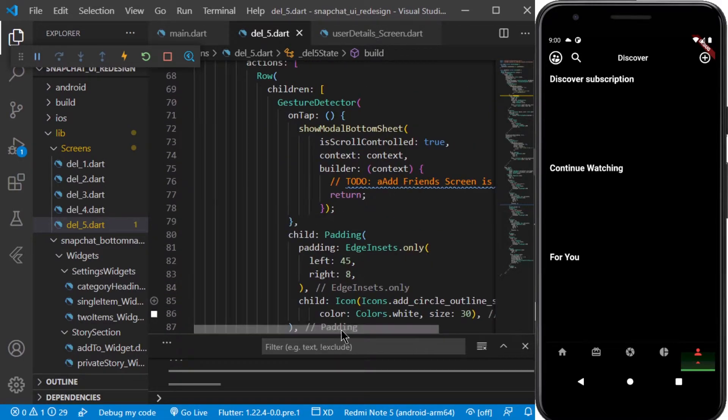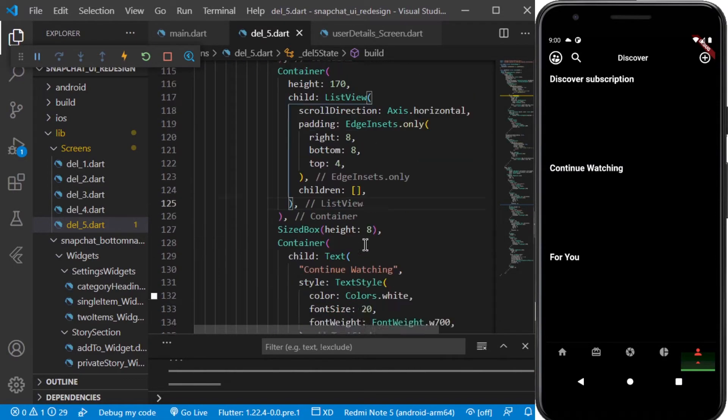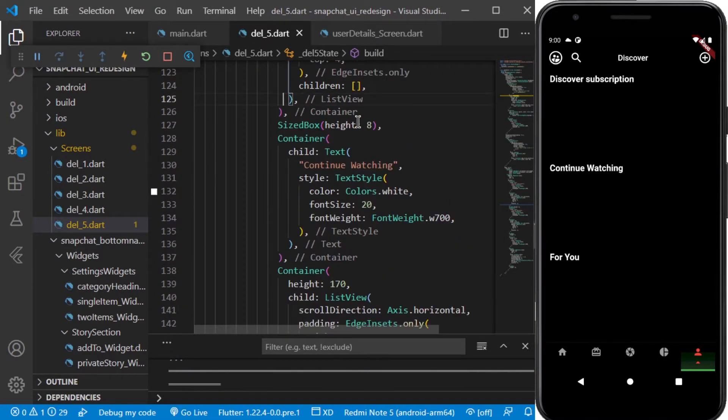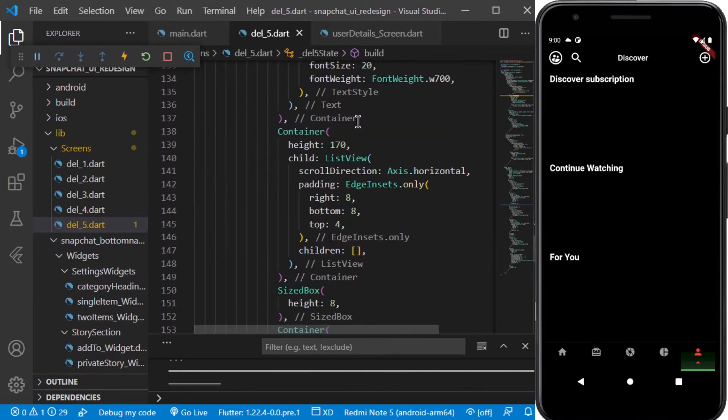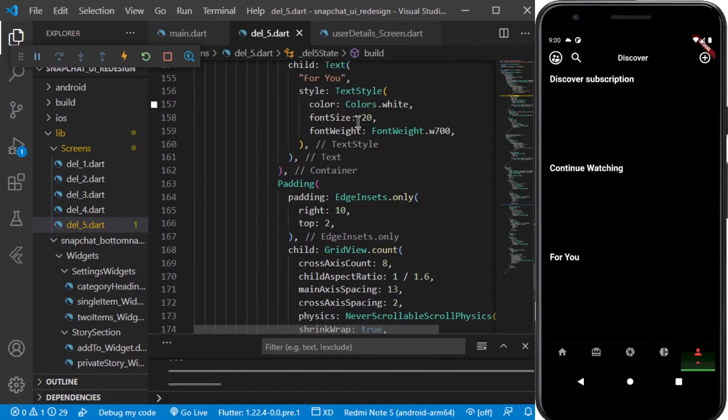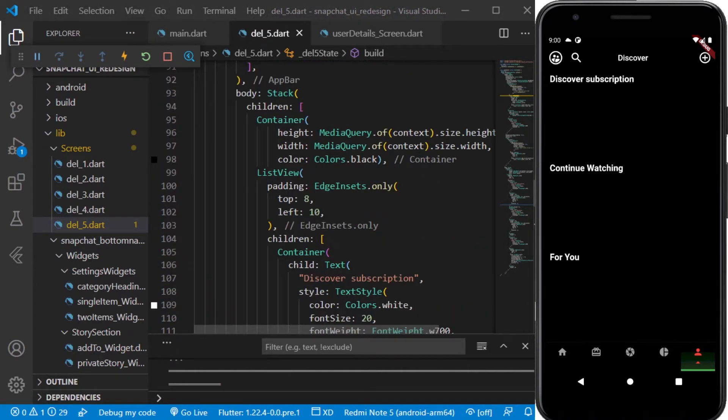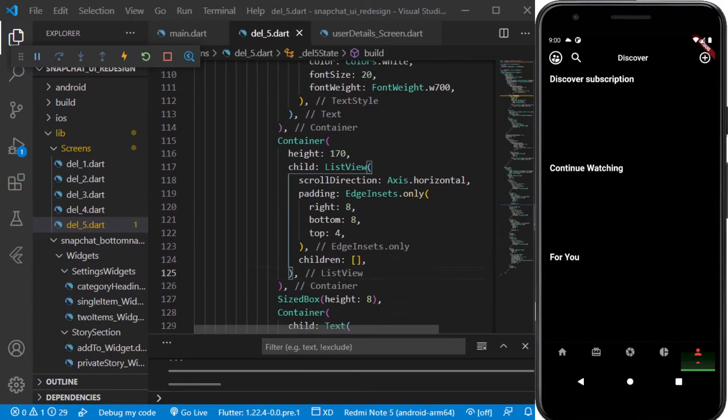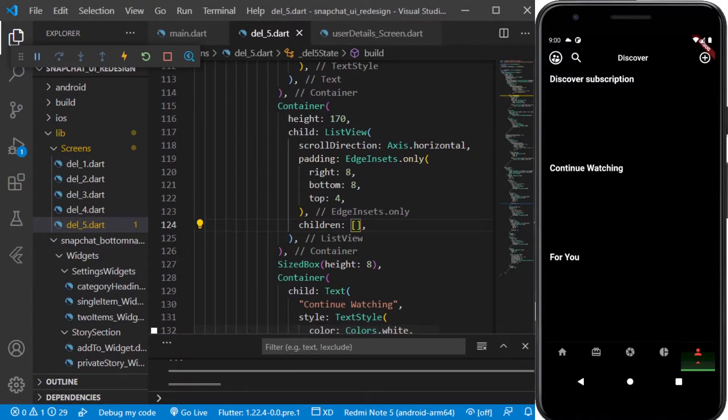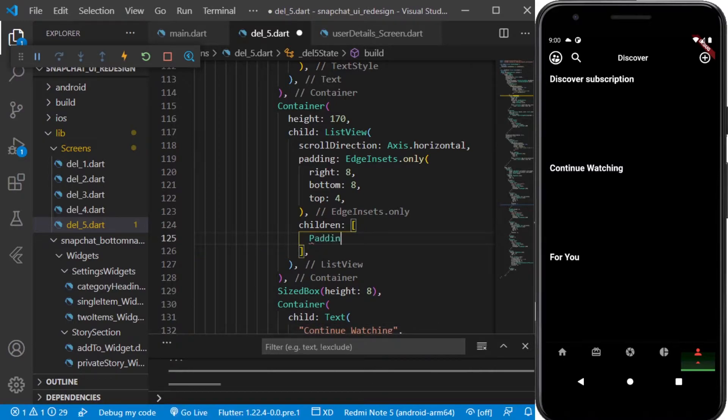As I have already added a to-do here, apart from that in those children which are there, we have to add some items as well. So let's begin our video. I will be starting this video by making the children for discover subscription. The first thing which we will be needing is padding.